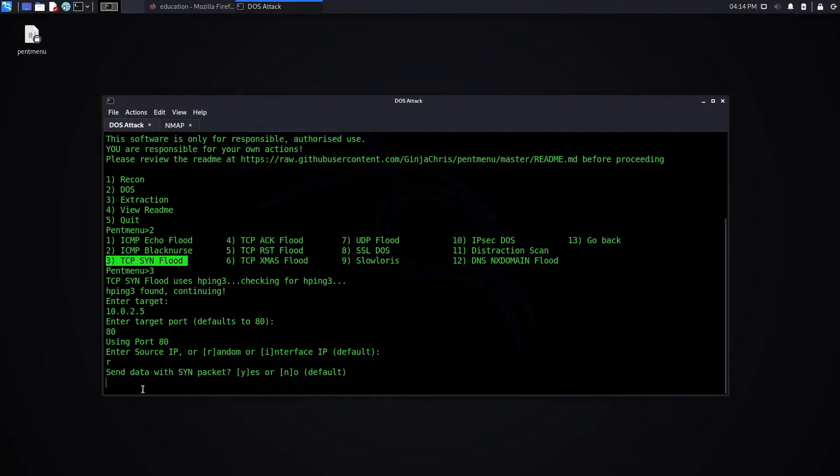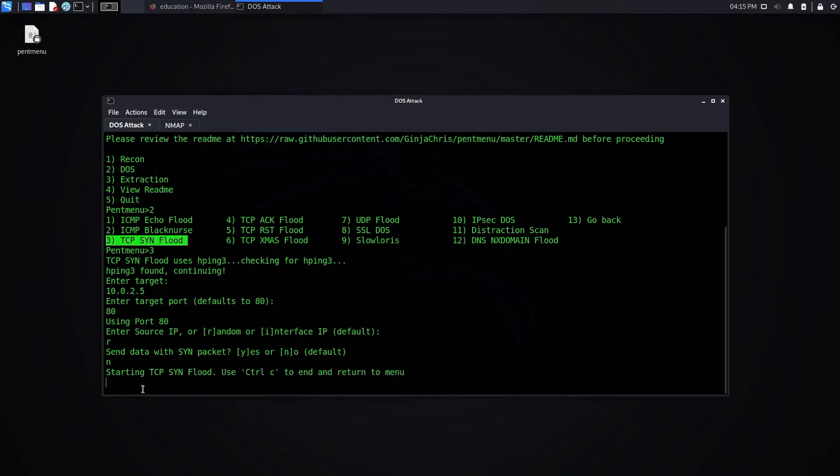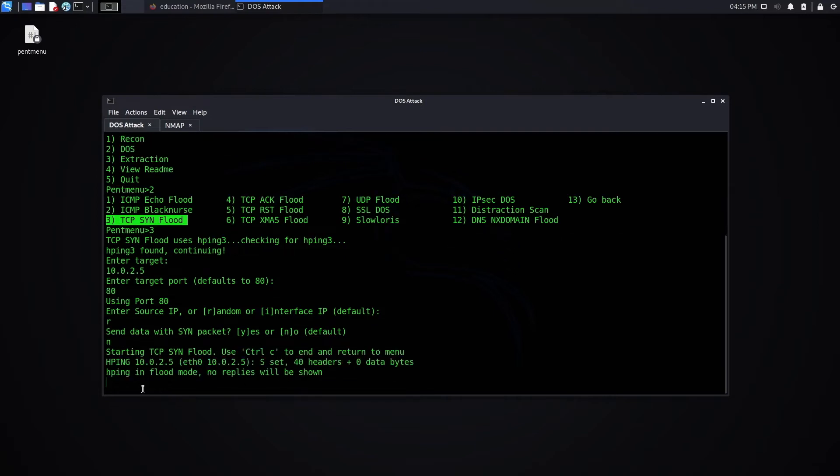To try as much as possible to avoid firewall detection, I'm going with the no option. The attack is started.